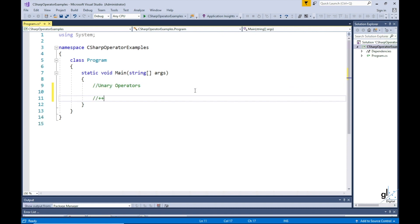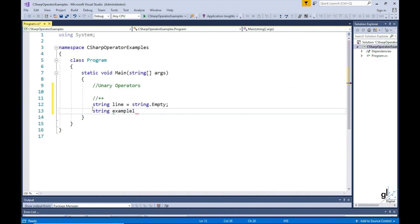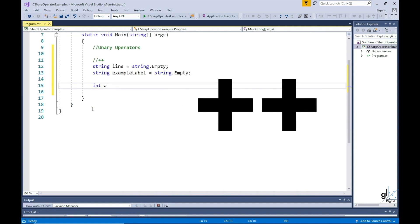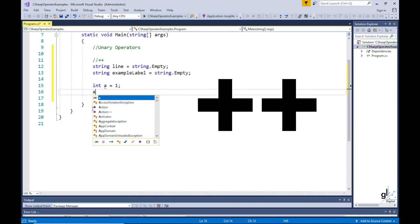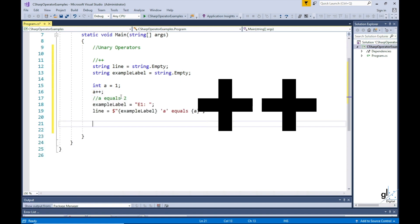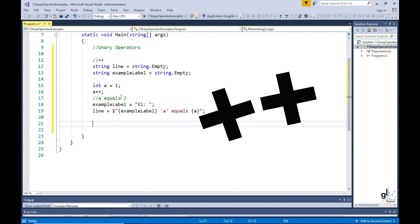OK, unary operators, which contain one operand. Plus plus can be used to increment a value. For example, int a equals to one, a plus plus. a will now store a value of two because the plus plus operator applied to the a variable has resulted in its value being incremented by one.